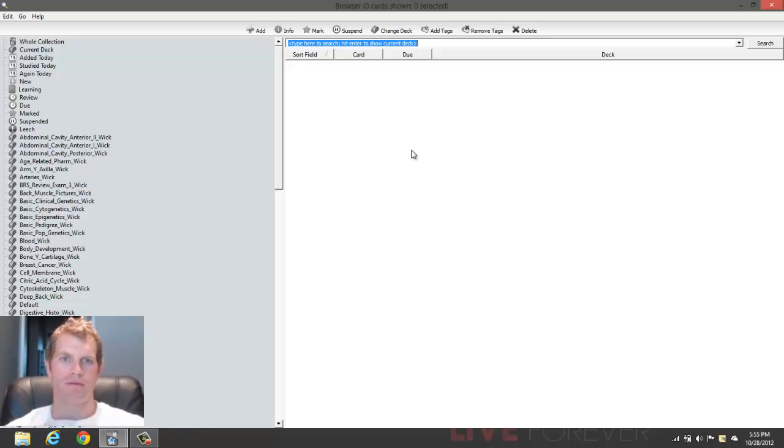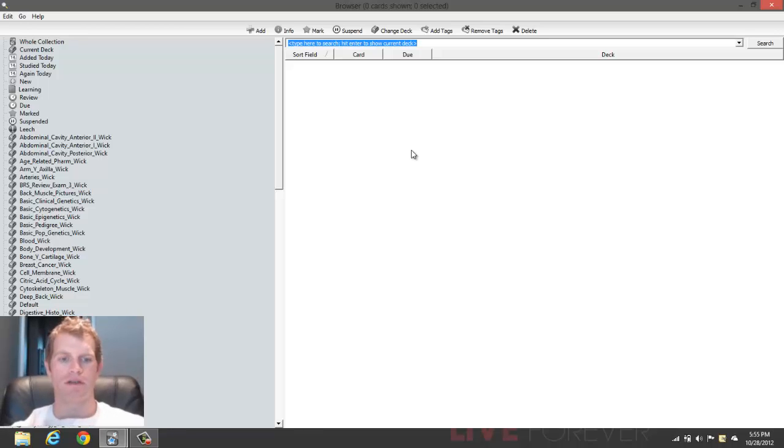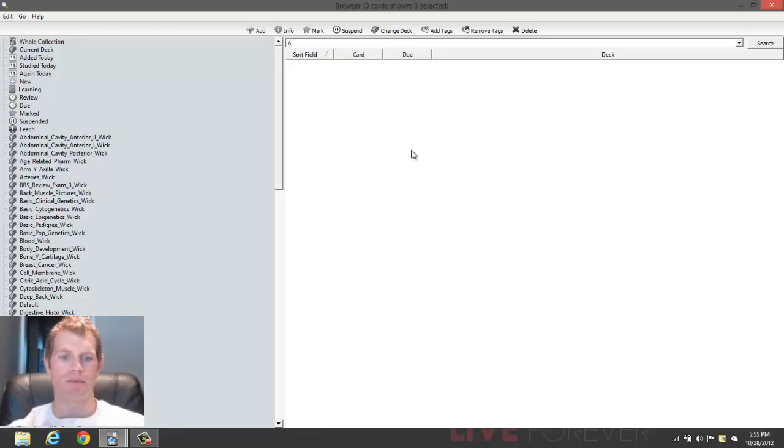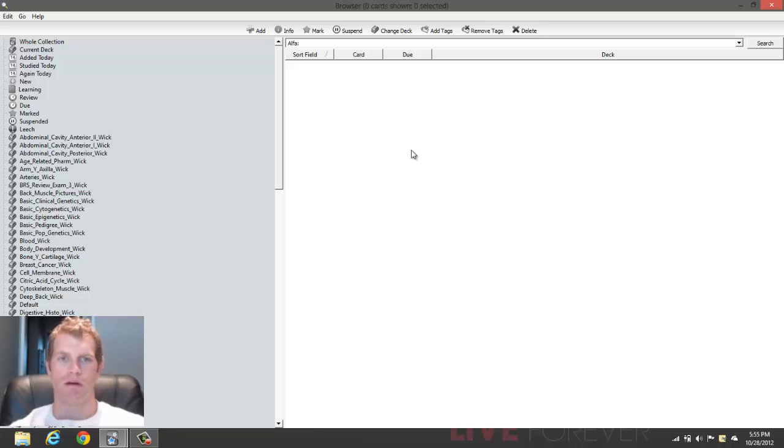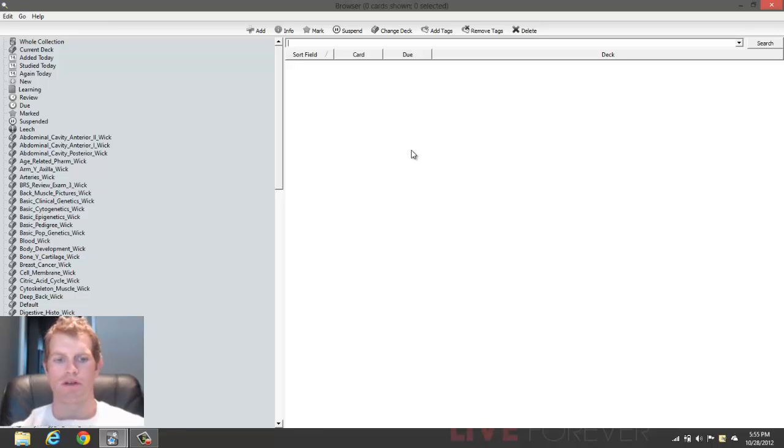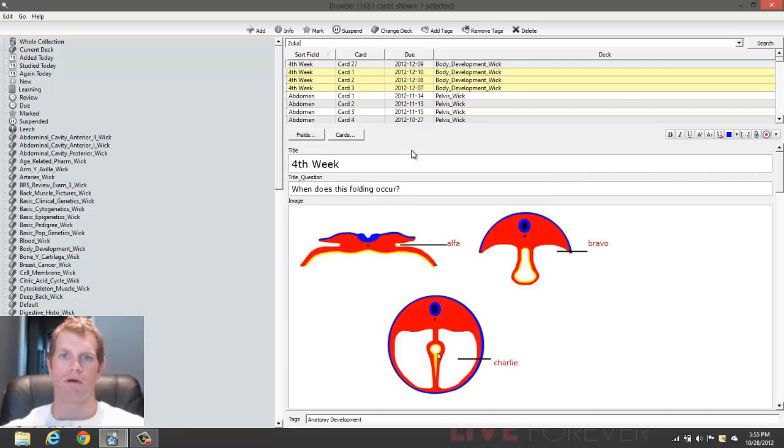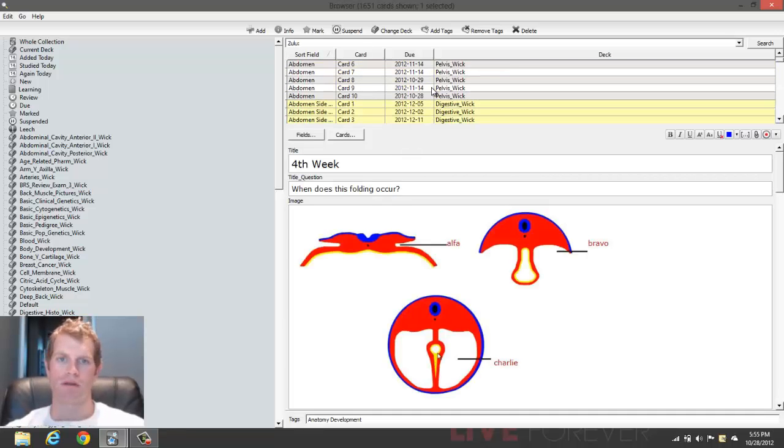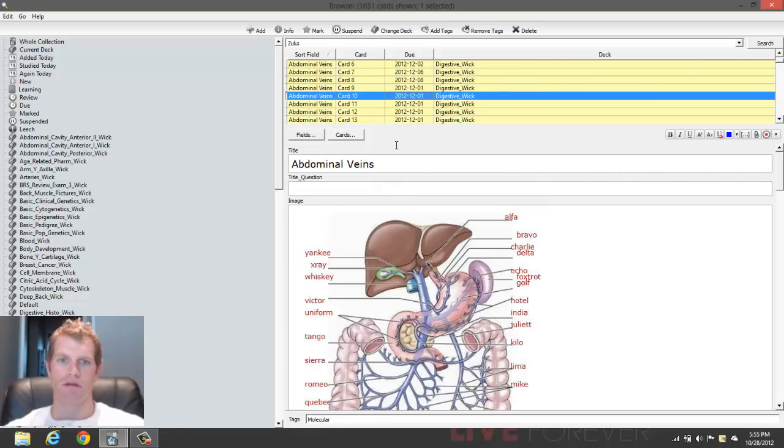If you search for an empty field, searching for a field is as simple as typing in the field followed by a colon, and this will give me all of them with an empty field. So if you want to search for an empty field, just leave it empty like so, and this will bring up all of the cards with empty Zulu.